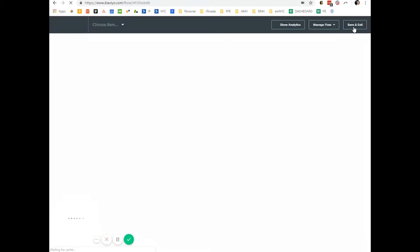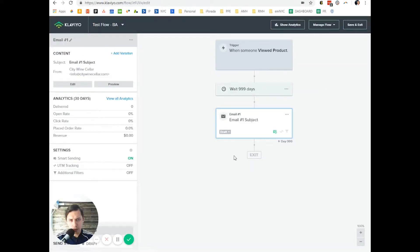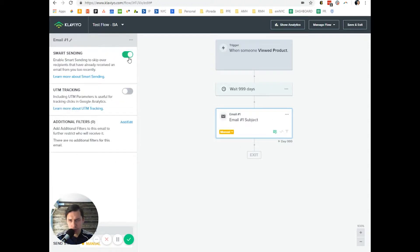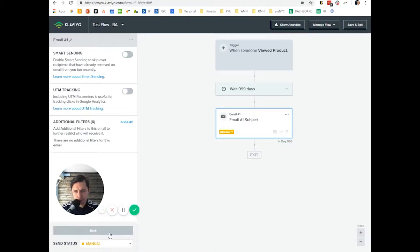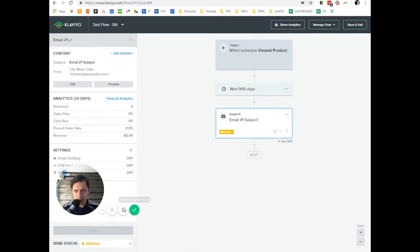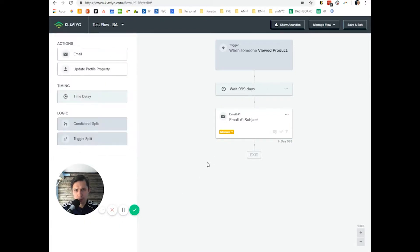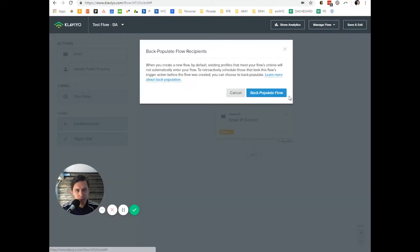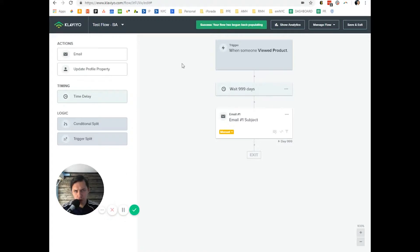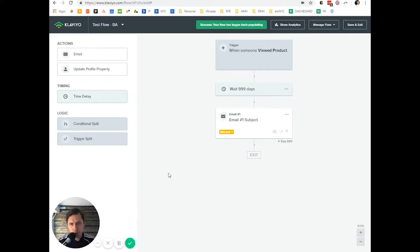At this moment I don't think they will have any data, so I'll set it to manual and turn smart sending off. Then I'll back populate, so it will trigger this flow with information.